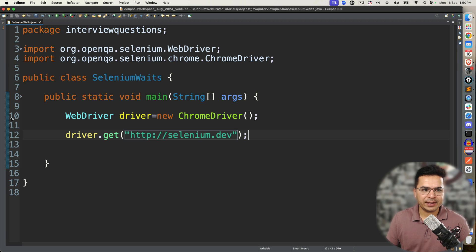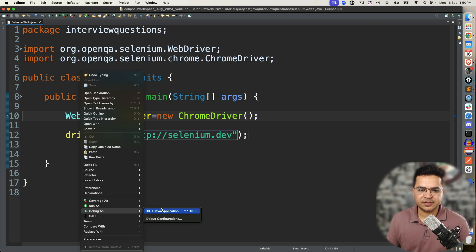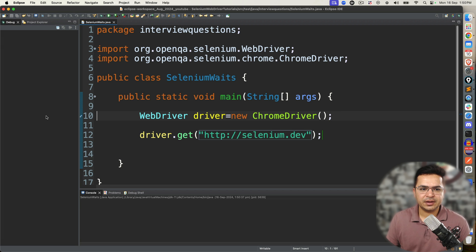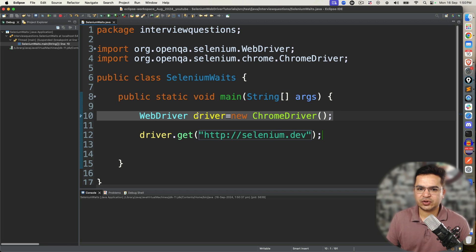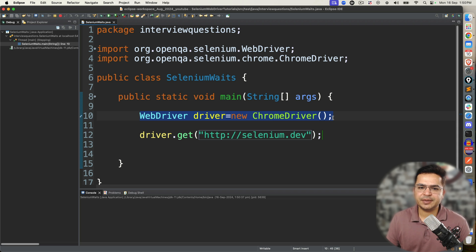Now I'm going to put a breakpoint at line number 10. This is a very critical part so please pay attention. The moment I debug this application, I'm running it as debug and the control will stop here. Now I'm going to run this particular step — you can see this option, Step Over. The moment I execute this, this particular statement gets executed and you will see the browser will be launched.